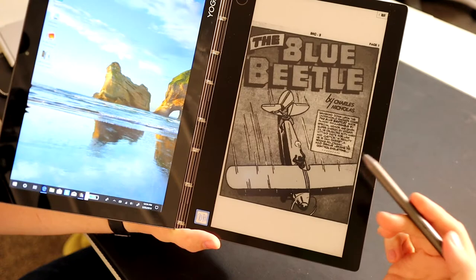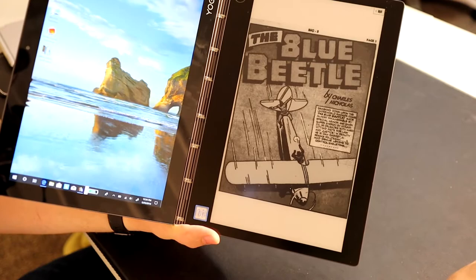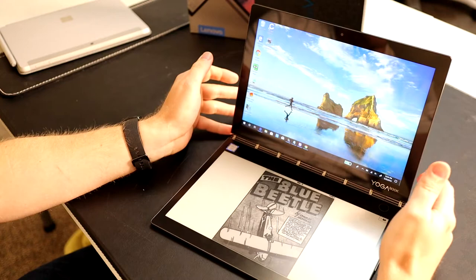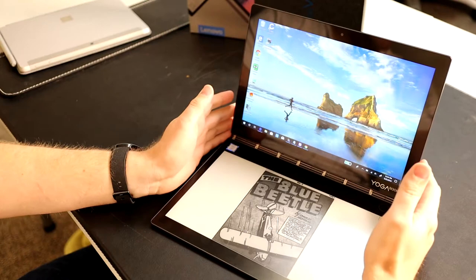Especially when you turn it sideways, you're able to really see the entire panel filled out, which is what you want when you're reading comic books. So you're still going to have to convert your EPUB comic books over to PDF format.